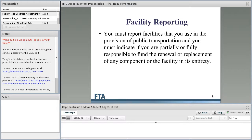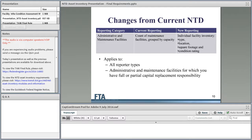Facility reporting: you have to report facilities that you use in the provision of public transportation and indicate if you're partially or fully responsible to fund the renewal or replacement of any component or the facility in its entirety. All administrative and maintenance facilities that you own are reportable to the NTD. If you have full or partial capital replacement responsibility, they're reportable as an inventory and you must provide a condition assessment. If you do not have any capital replacement responsibility for your administrative or maintenance facilities, they are not reportable to the NTD as an inventory. This applies to all reporter types — 5311, 5307, and 5310 recipients.